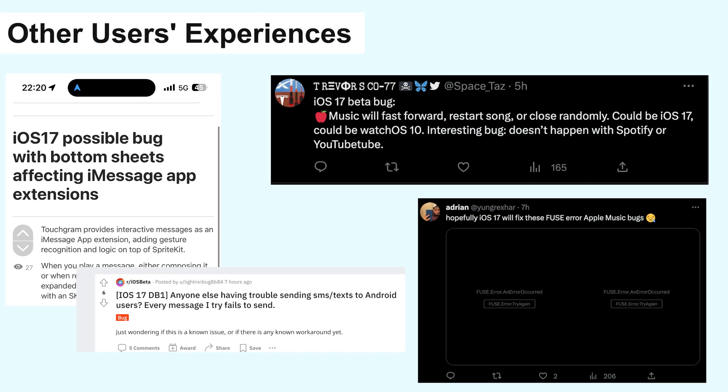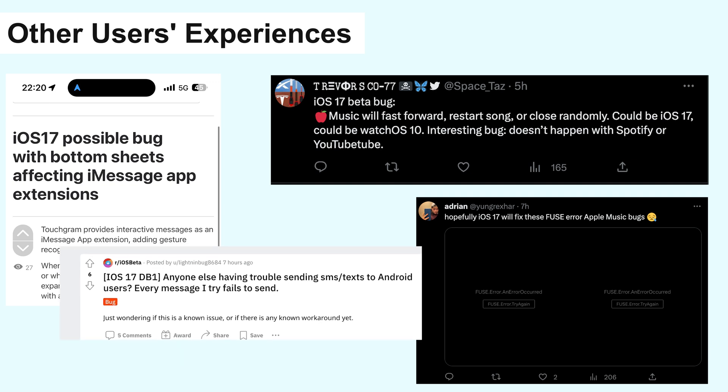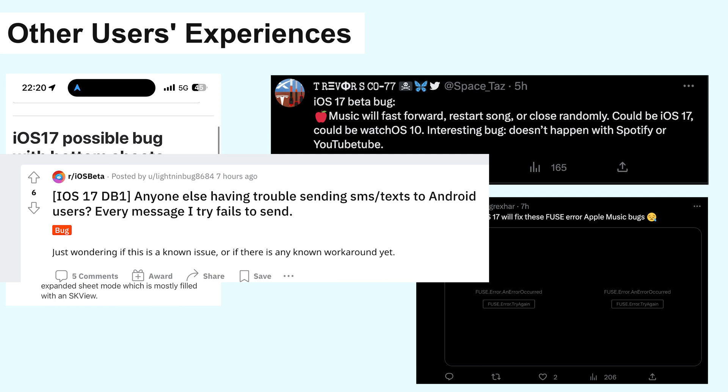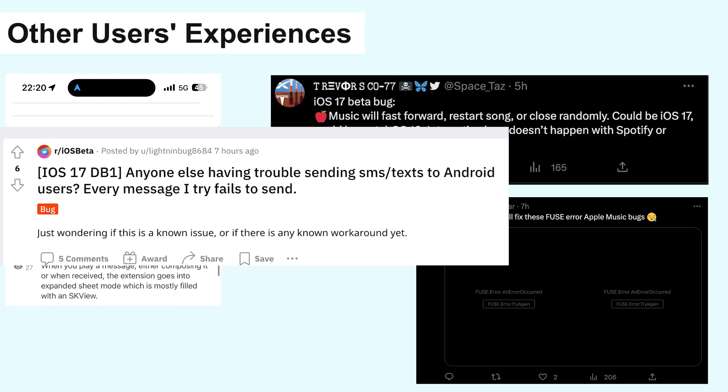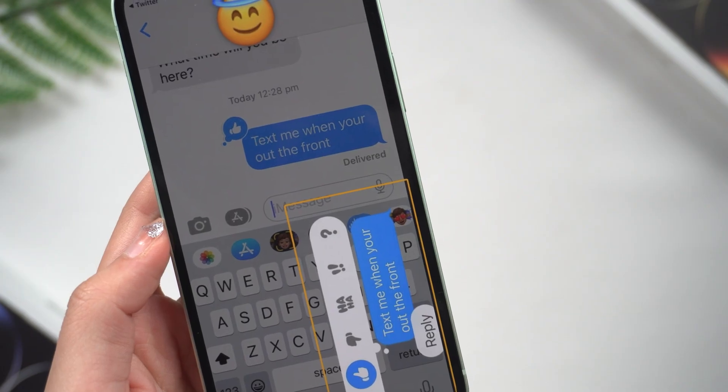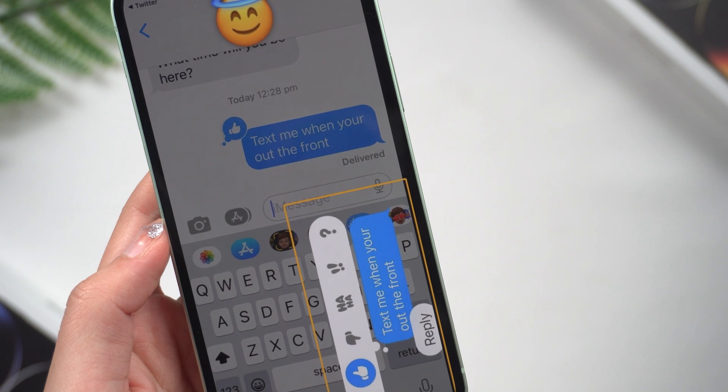I've also seen reports from other users who have had similar problems. Some people have reported that iMessage is not delivering messages to Android users. Others have said that they've had problems sending text messages and rotating the screen.